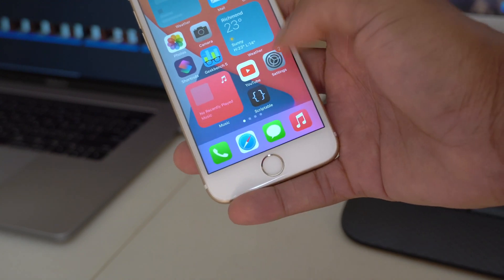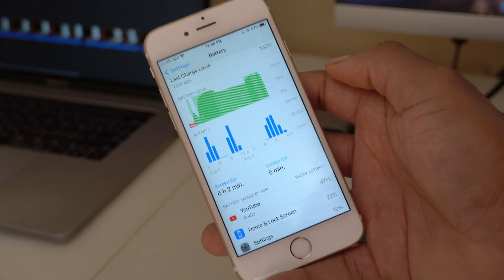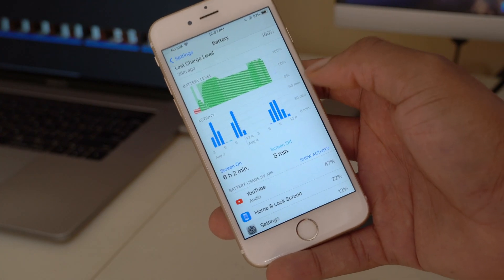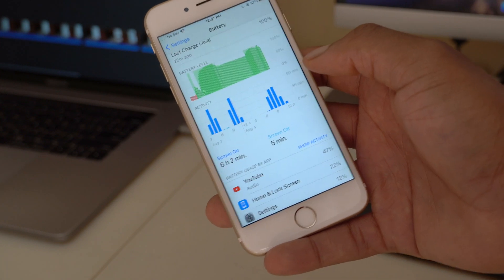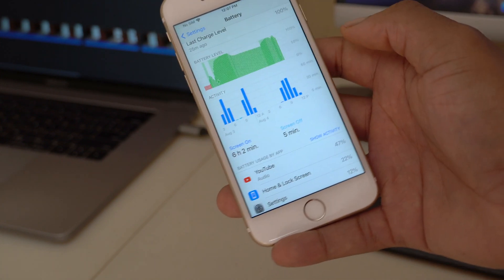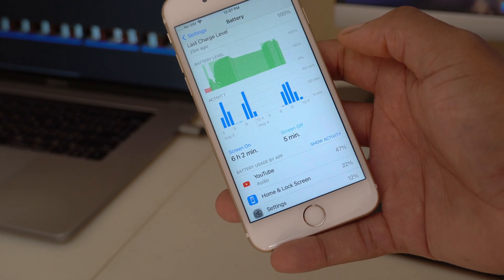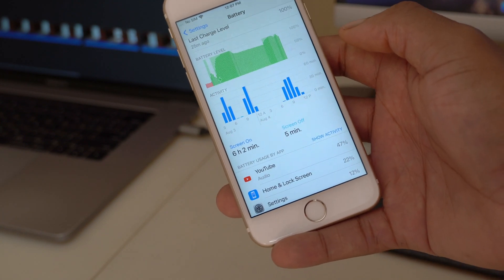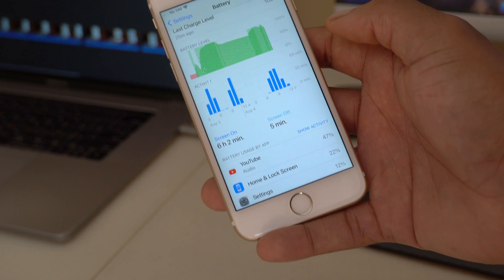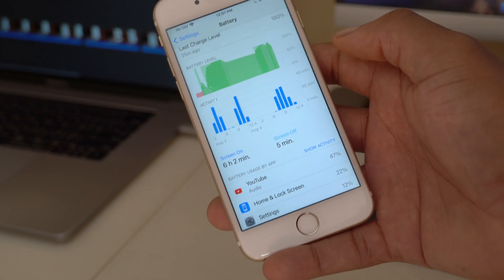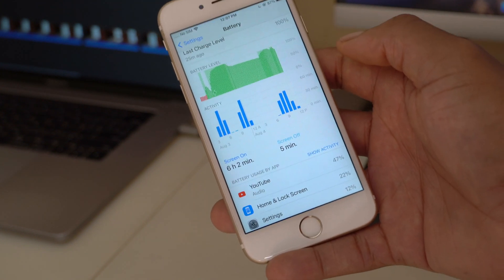On battery performance, some users are already reporting better battery life on Beta 4 on Twitter. If you update to iOS 14 Beta 4, expect slightly improved battery performance, though not by a large margin.